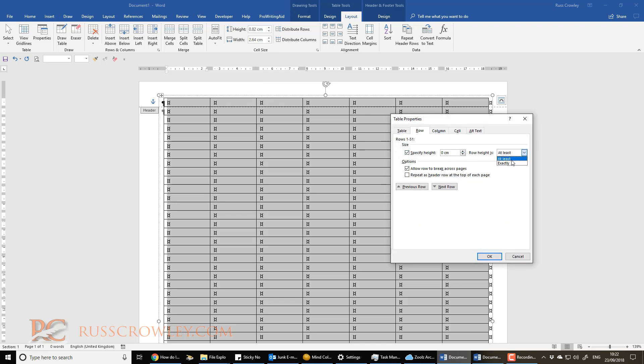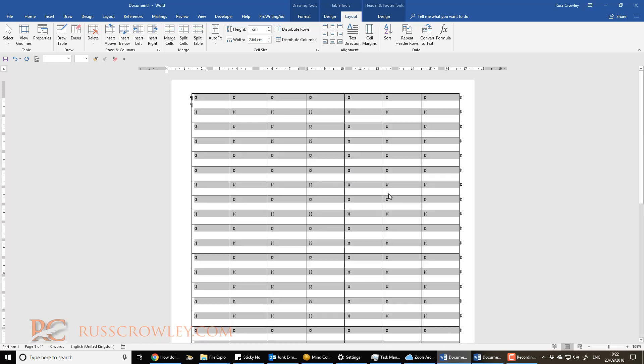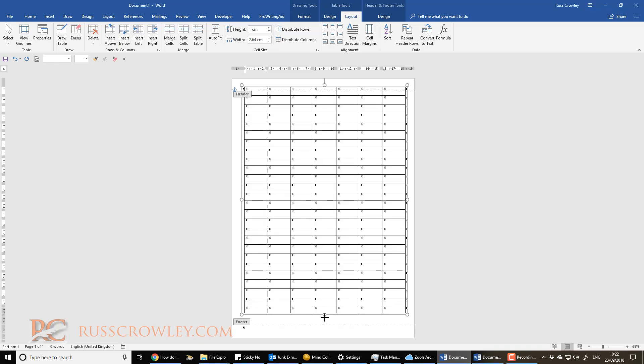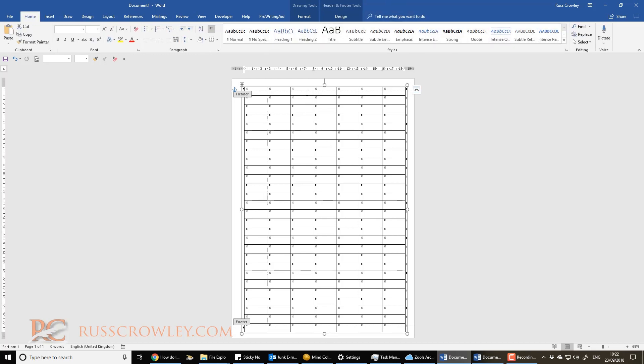specify height, make it exactly, and then let's say for one centimeter. Now I've got that effect. Now it's going to obviously overlap at the bottom because I put too much in. Like I say, you've got to be a bit, you've got to, you'll fiddle around with this to get what you want.